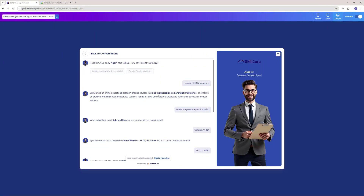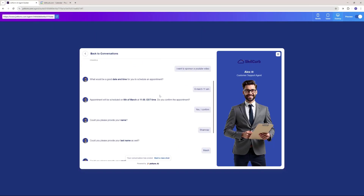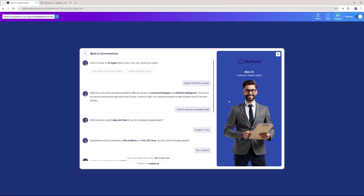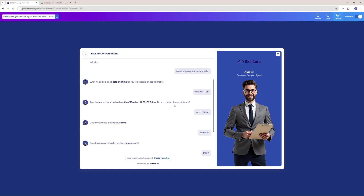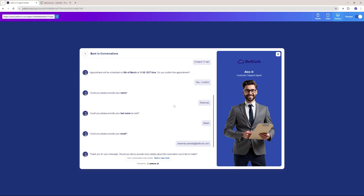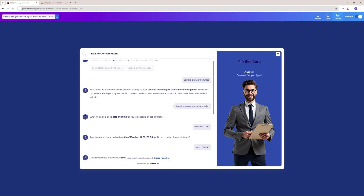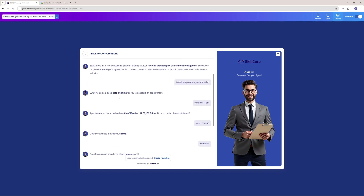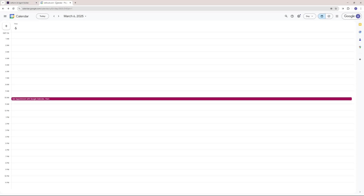I created this AI agent for my company without any coding. The images are AI generated and everything was done with no coding. This agent knows everything about my company. It even has the functionality to set up an appointment with a customer, and it can set that up on your Google Calendar.